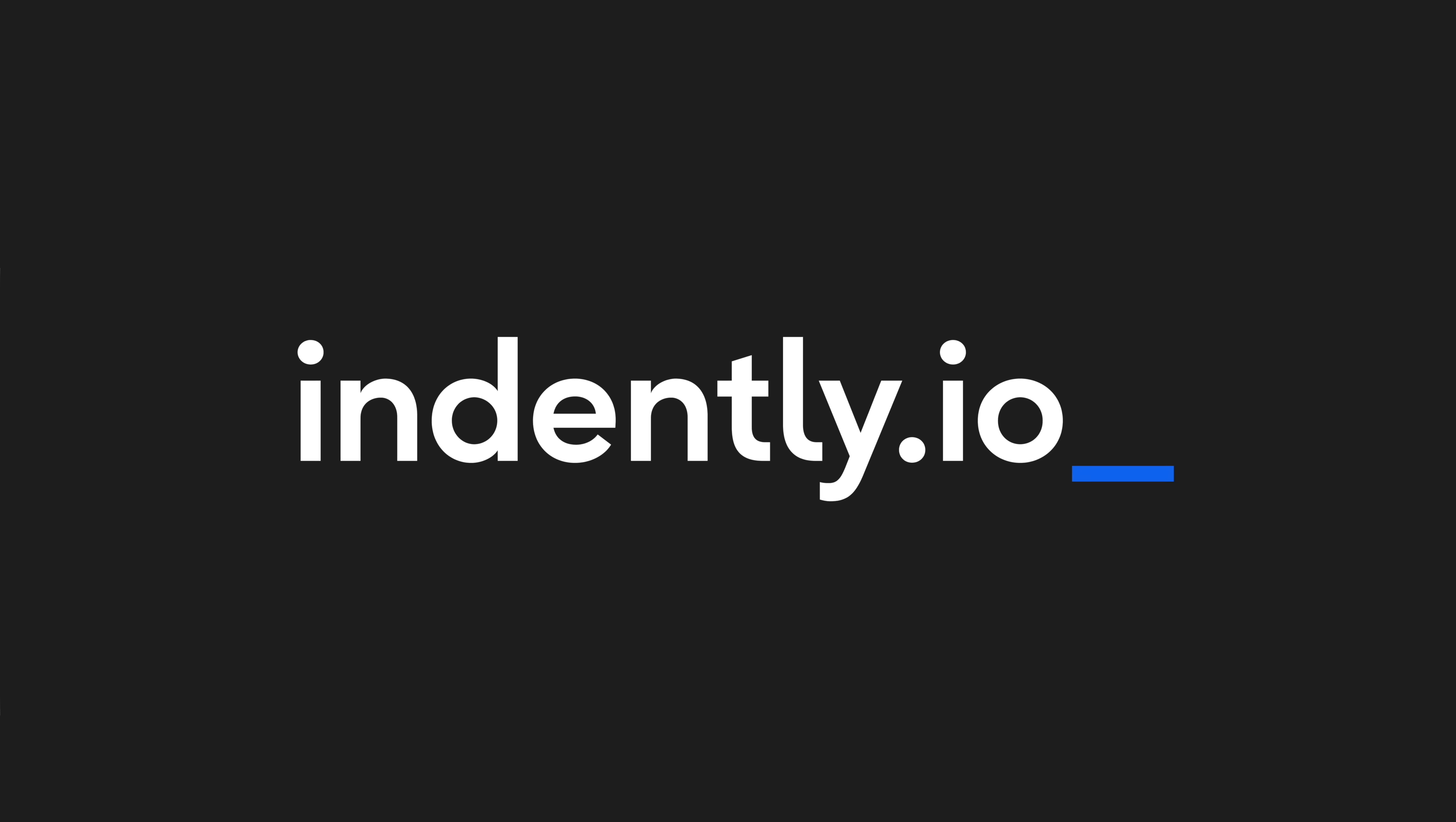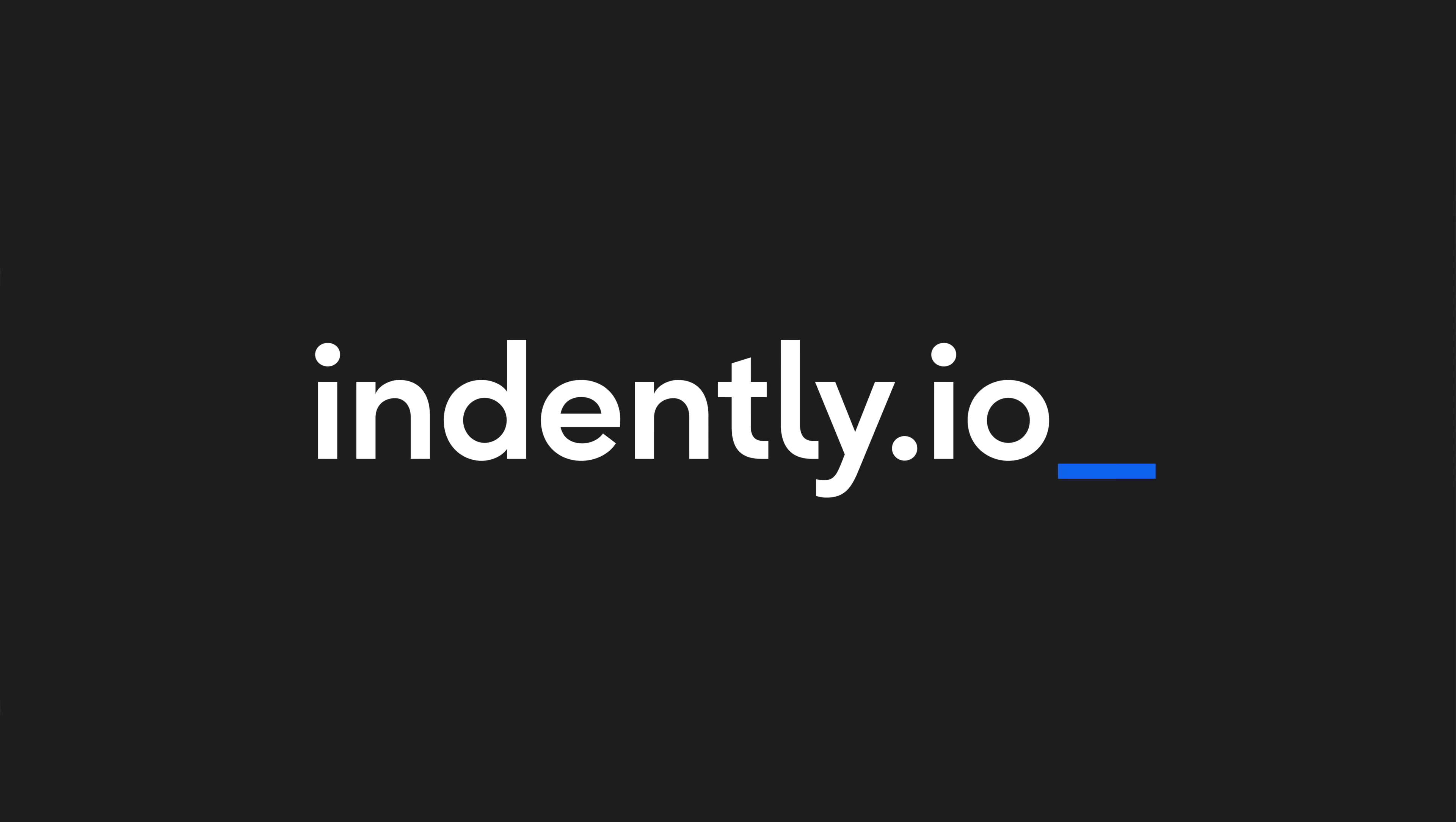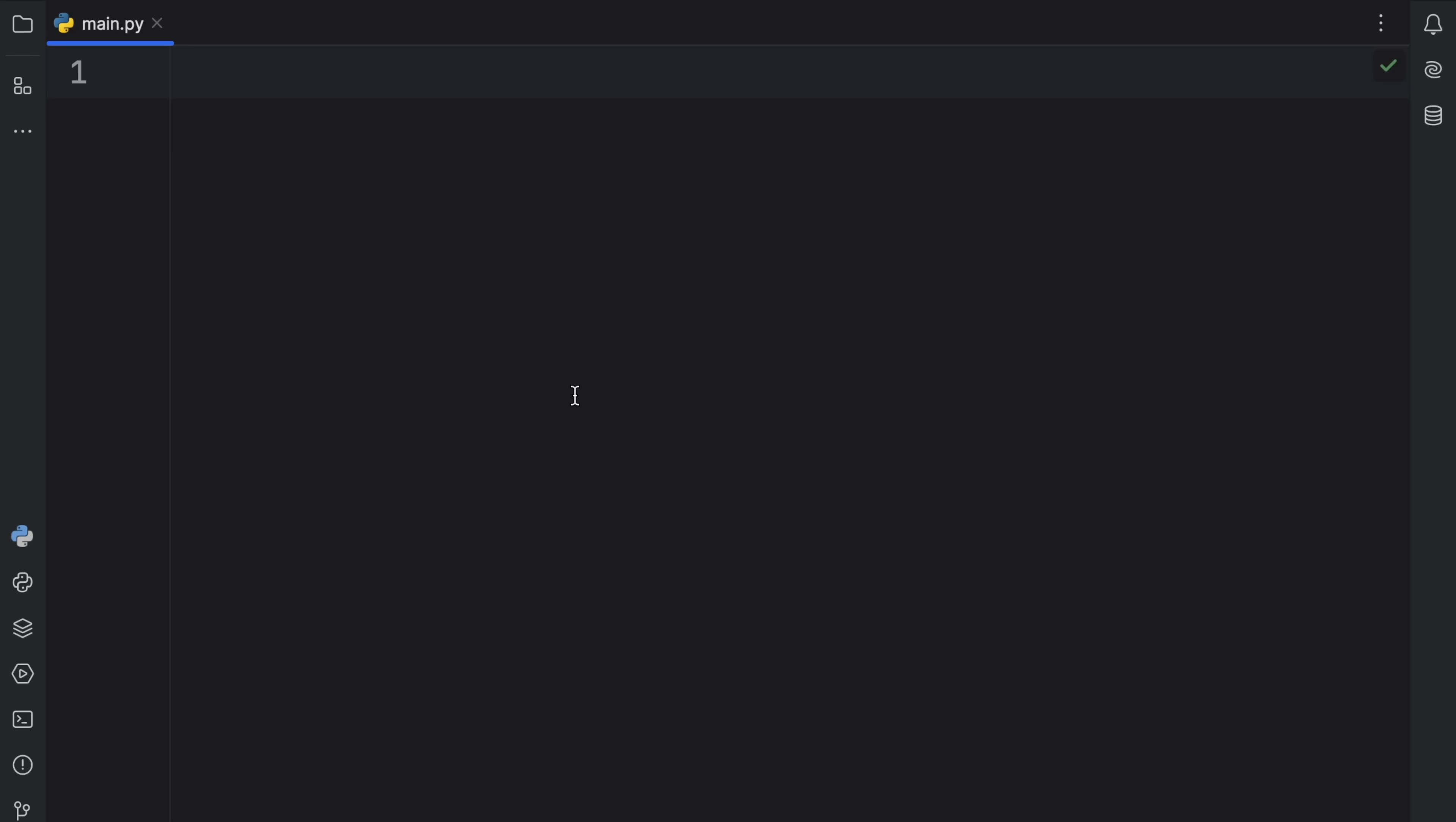This video was brought to you by Indent.ly.io, learning Python made simple. How's it going, everyone? In today's video, we're going to learn about lambdas in Python.